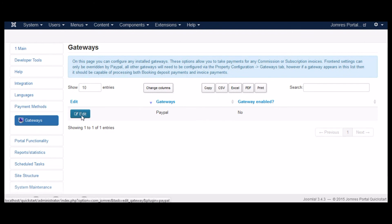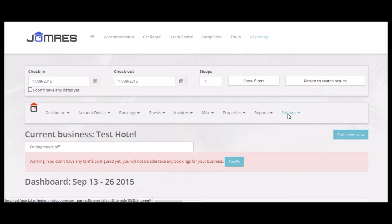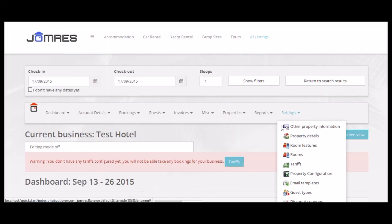Now, for a property to take payments on bookings through PayPal in the front end, you need to configure the property gateway.